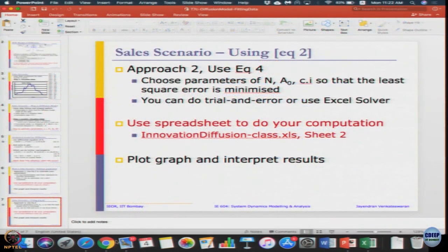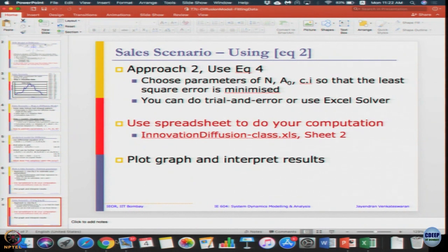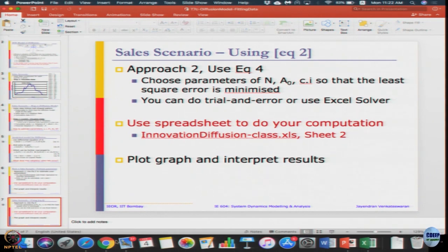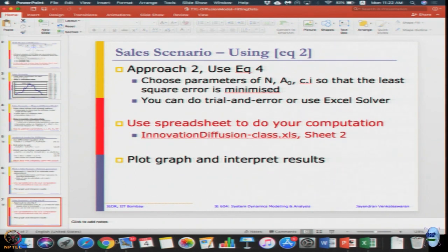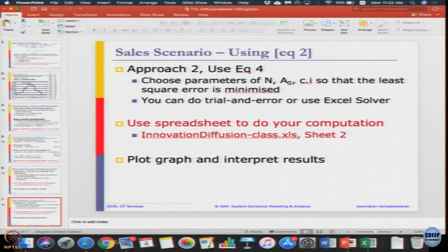In approach 2, we are directly going to use equation number 4 and we are going to choose parameters N, A₀, c·i such that the least square error is minimized. You can do it in a trial and error method - we do not need to convert into regression model. If it is not that great, we can try to see how we can do that.